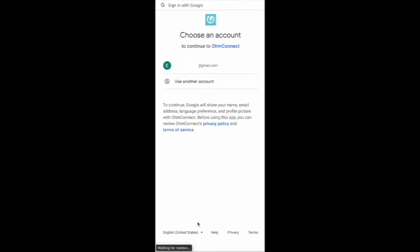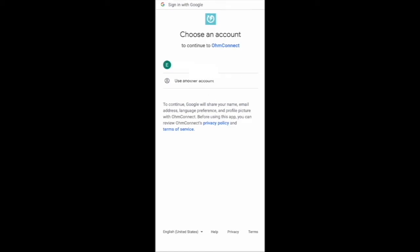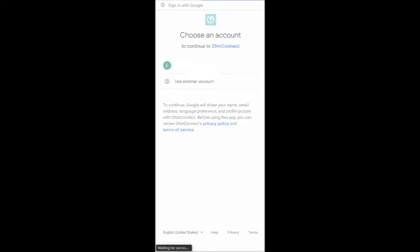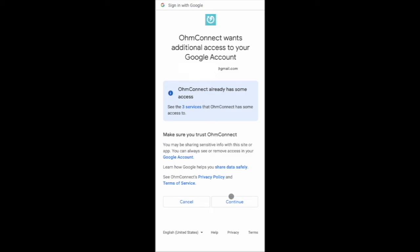From this page, use the Google credentials associated with your Google Home application. You will be brought to the last step where you can review the Terms of Service and click Continue.